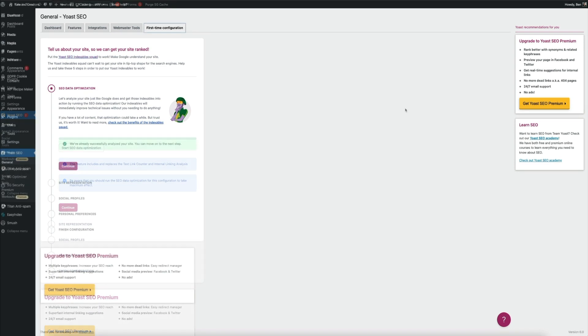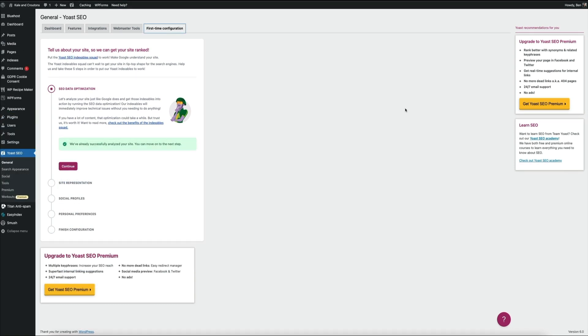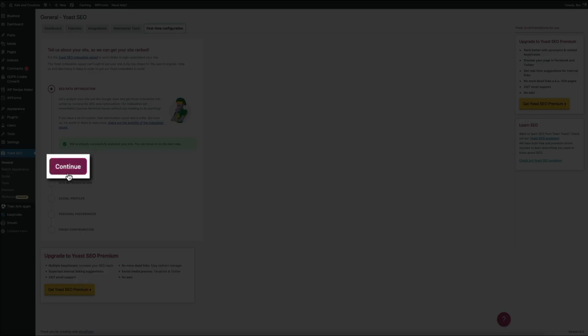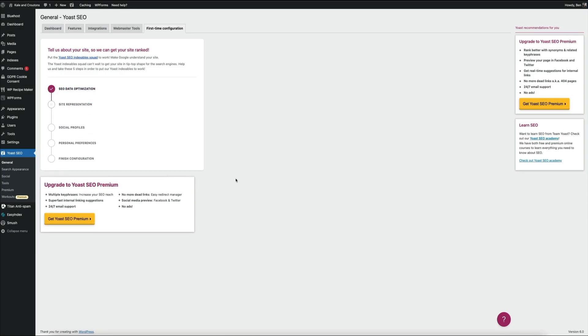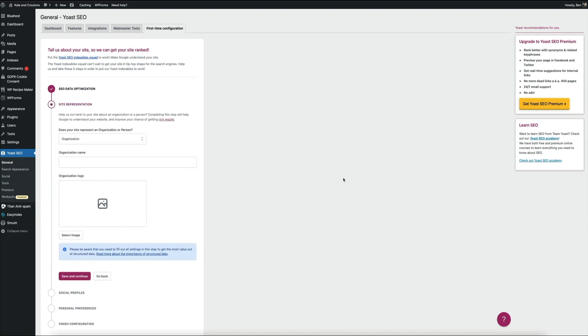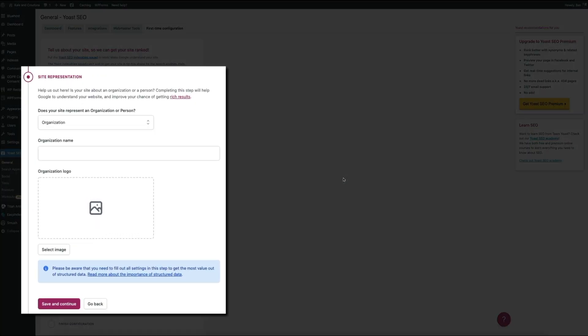Then, as soon as you see the green notification, click the Continue button to move on to the next step, which is site representation. So the site representation will help tell the search engines whether you're a person or an organization, and it will help Google to better understand your site.